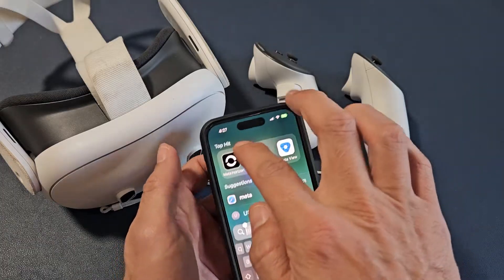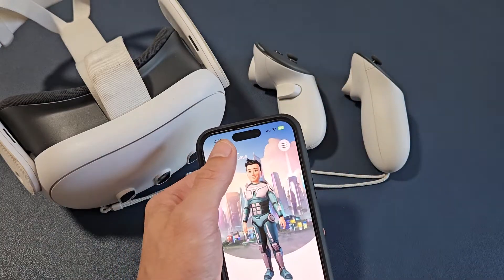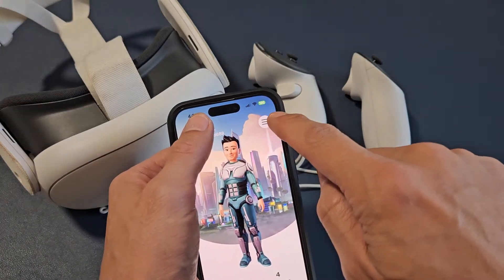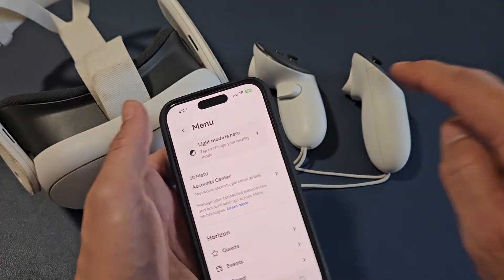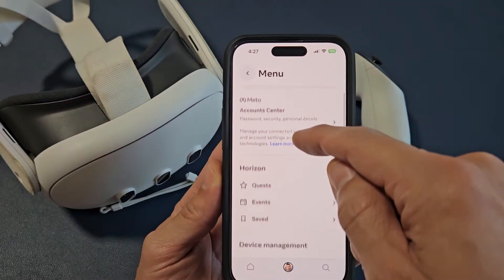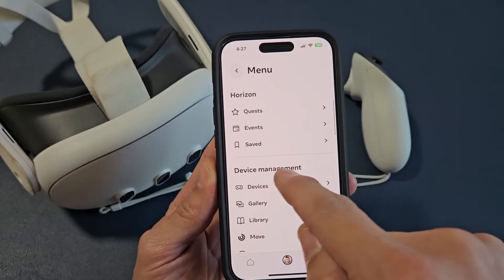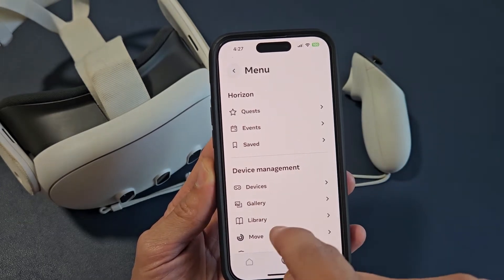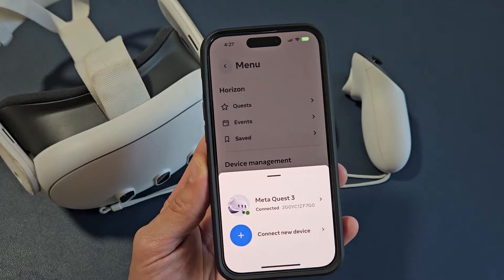Go ahead and open the app. Then from here, tap on the three lines menu at the top. Go ahead and tap on that, and then once you're here, scroll down. Right under Device Management, it says Devices — tap on Devices right there.